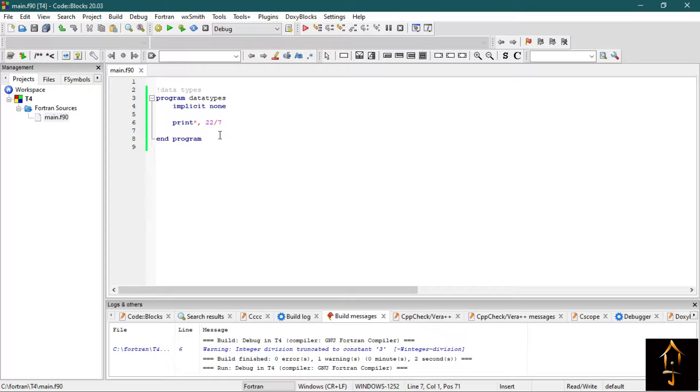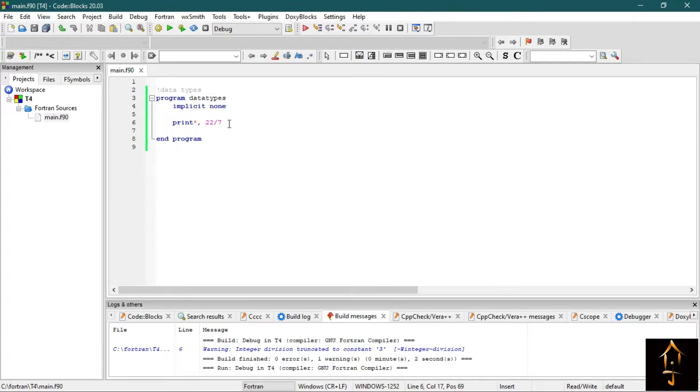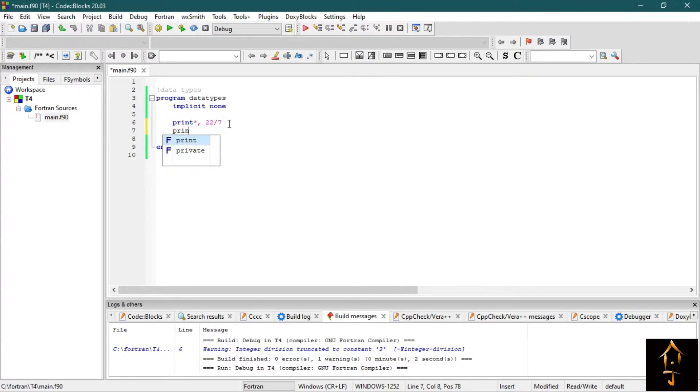So it only prints 3 and does not display the rest of the decimal parts. So to print the complete value, you should write it like this: print star.